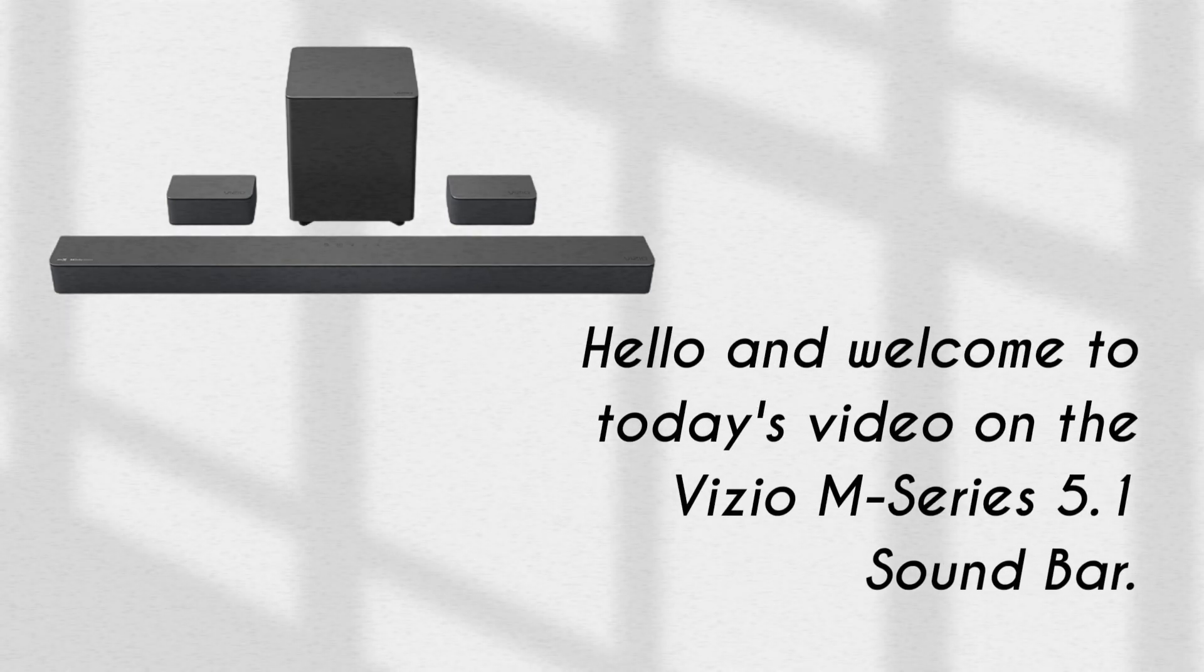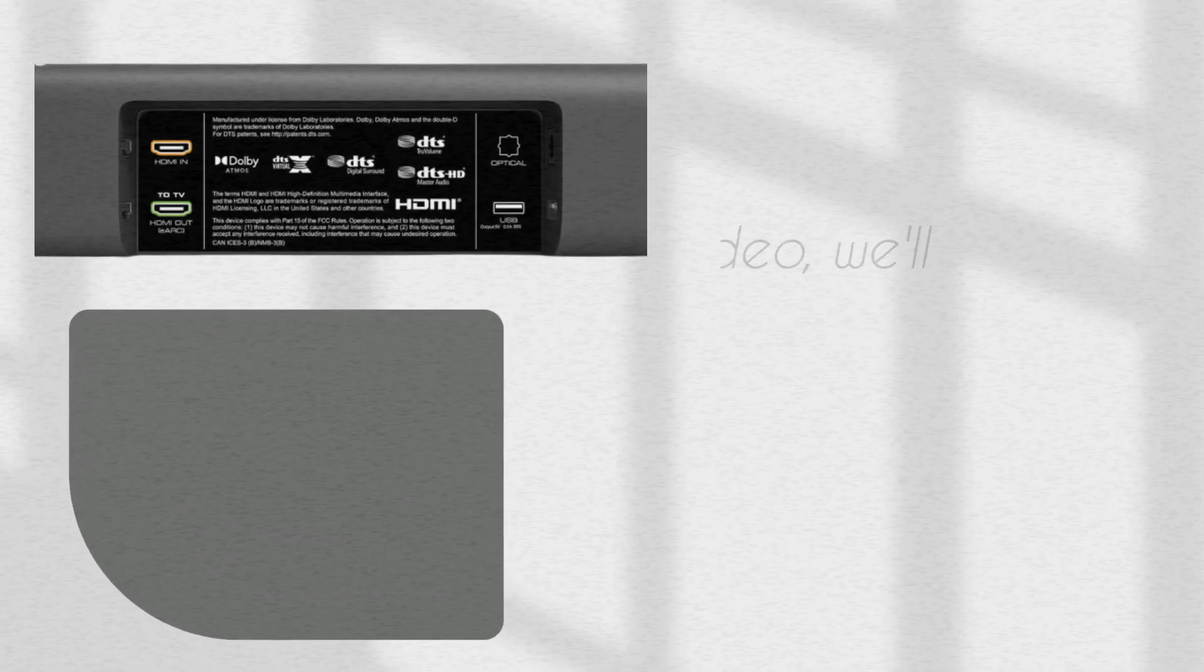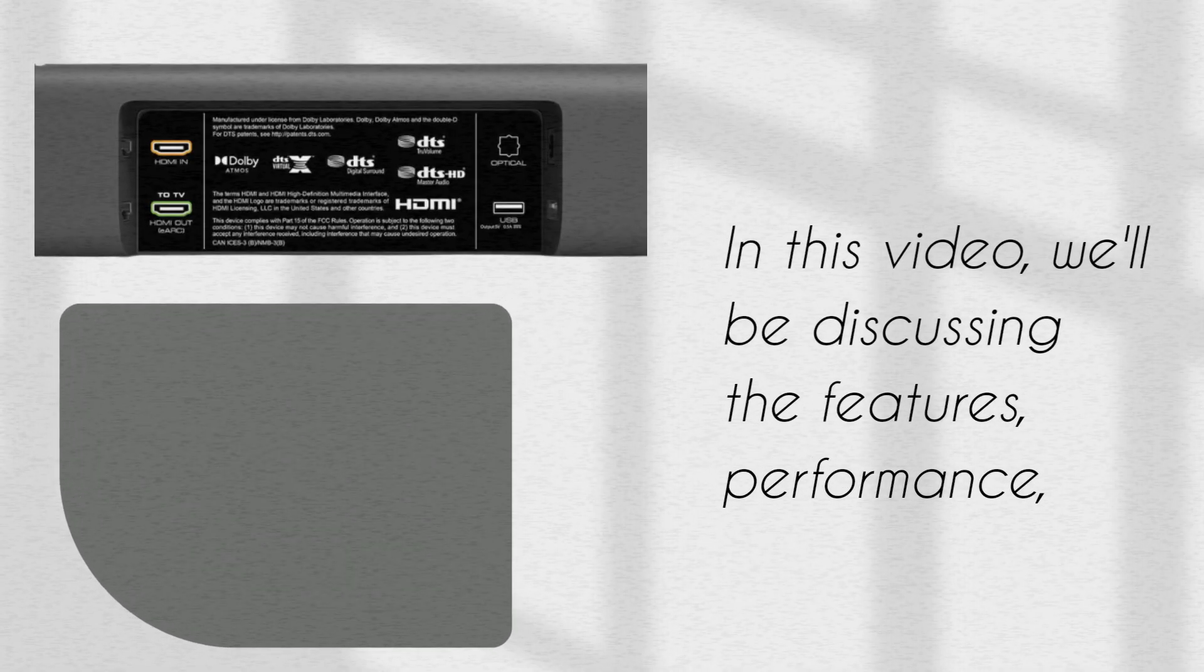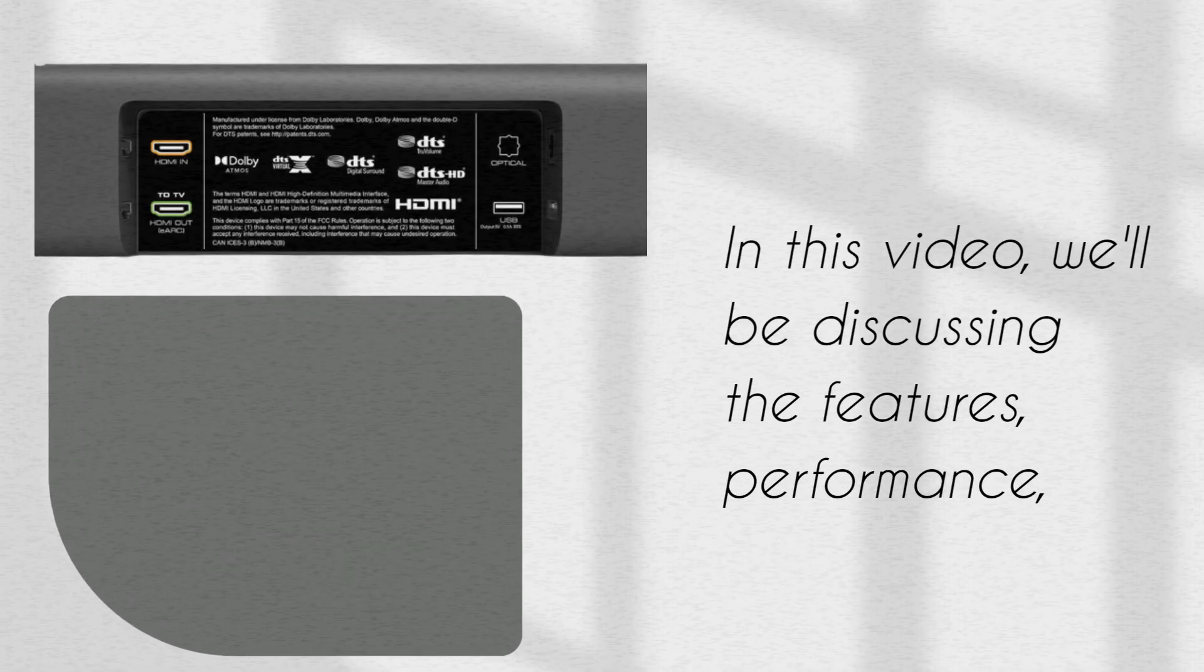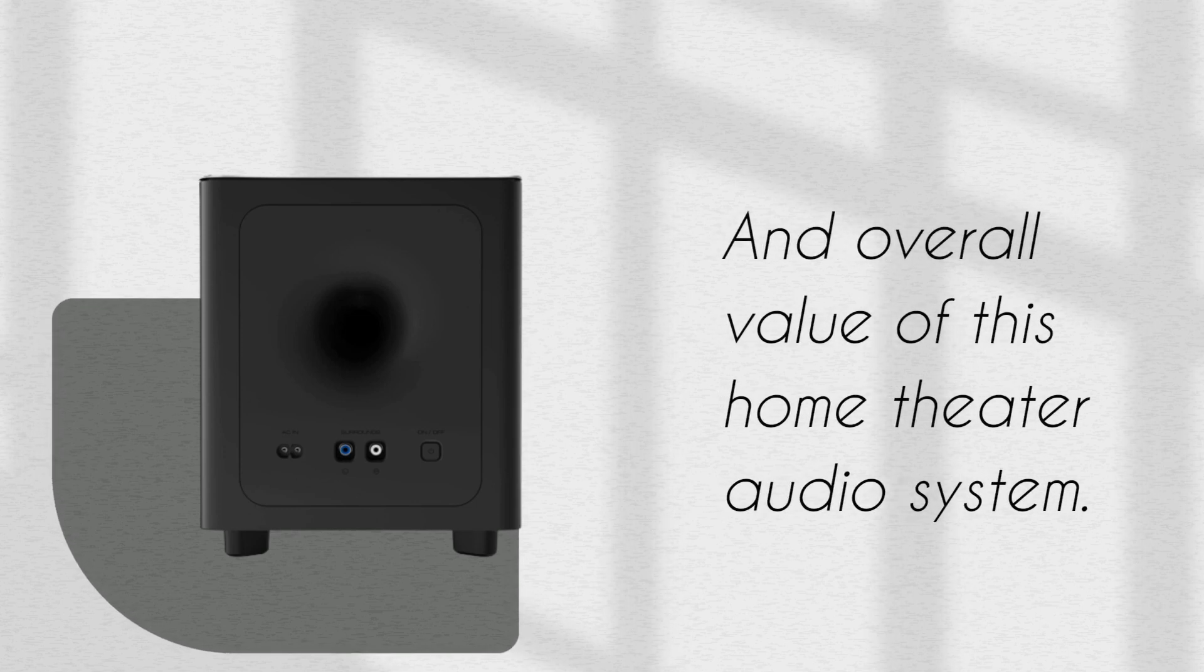Hello and welcome to today's video on the Vizio M-Series 5.1 Soundbar. In this video, we'll be discussing the features, performance, and overall value of this home theater audio system.